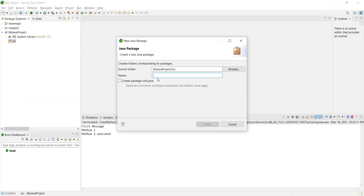Packages are optional — if you want a good structure, create a package; otherwise, you can directly create class files. For example, I will create a package called 'javabasics.' The standard says all package names should start with lowercase letters, so I've given it in lowercase. This is one of the standards.